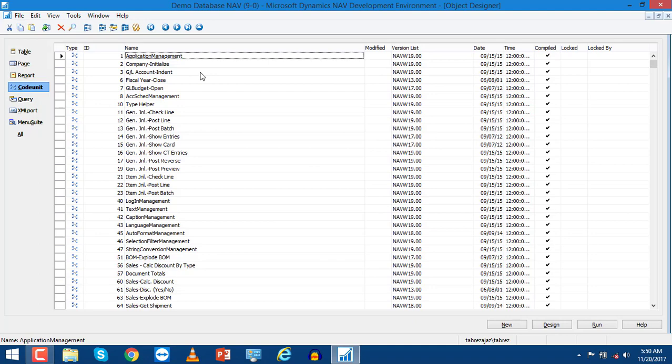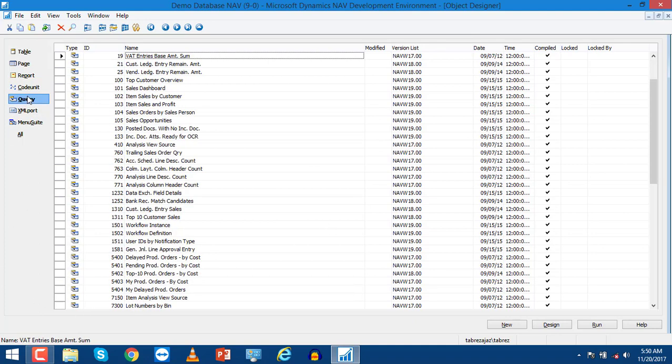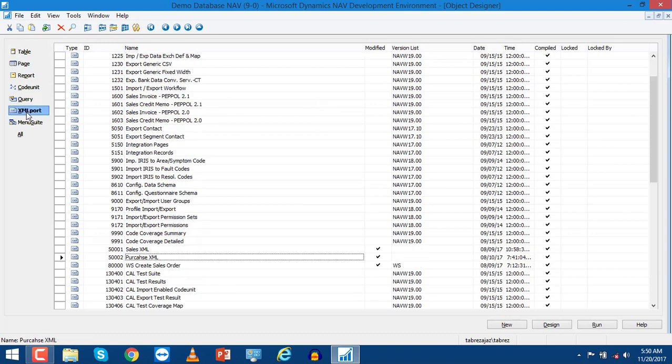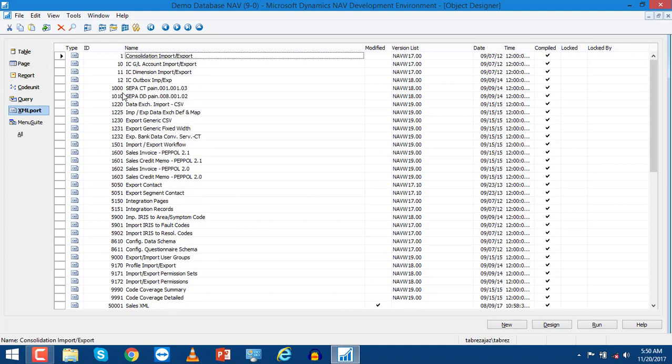Query is very important to filter and get records from different tables. XML Port is very important to interact with different systems.